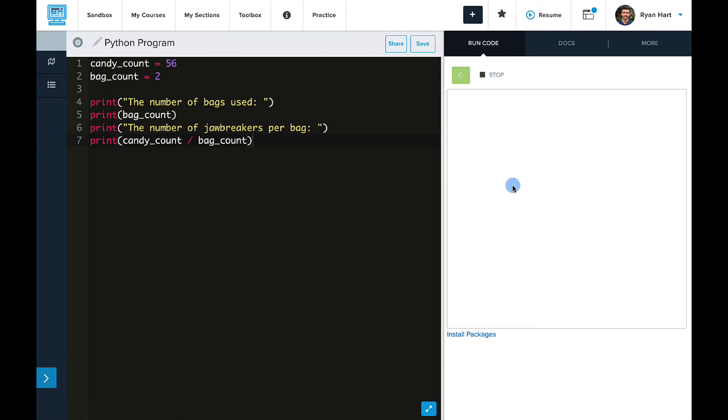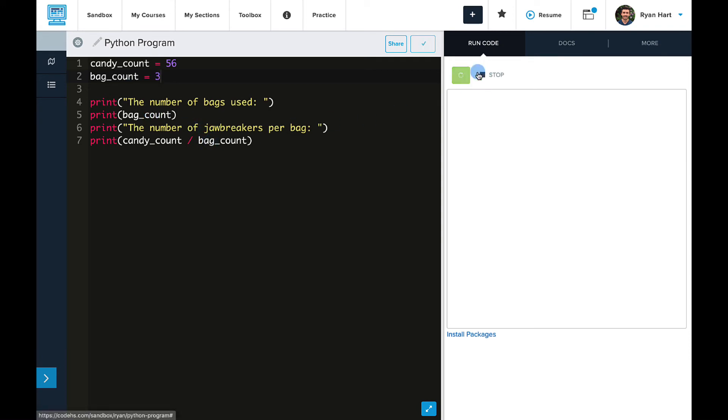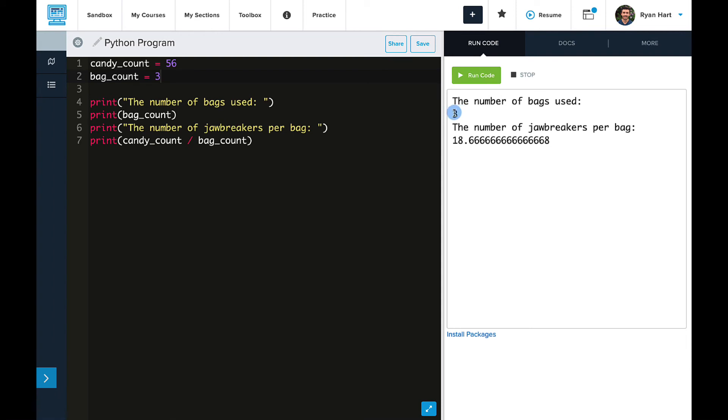So when I run this, I see the same four lines, so everything looks identical. So one thing to point out here is that bag count is used three different times in our program. And so this is very important. If I want to change the value of bag count to, let's say three, I only have to do it in one place and it will change it in all three places in our program. So when I run this, you'll see the calculation has updated as expected.